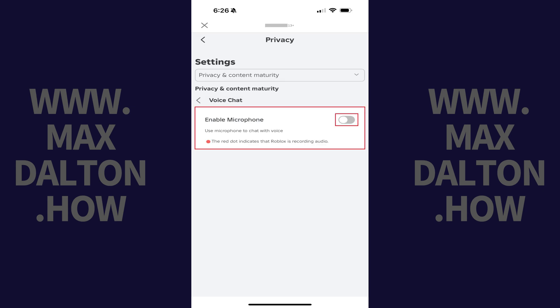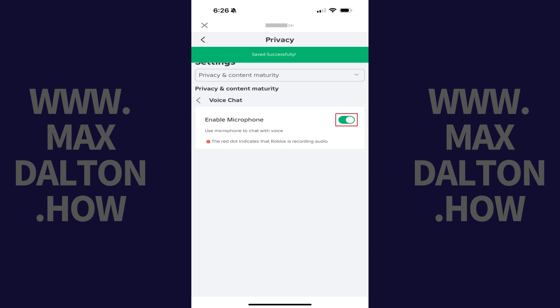Step 7: Tap to toggle on Enable Microphone. You'll now be able to use the Roblox voice chat feature for games that support it going forward.